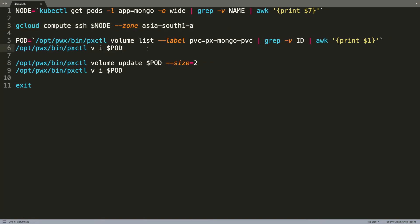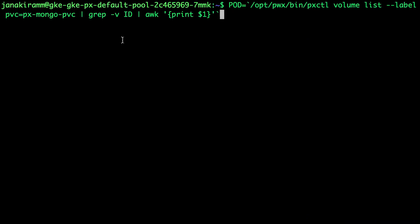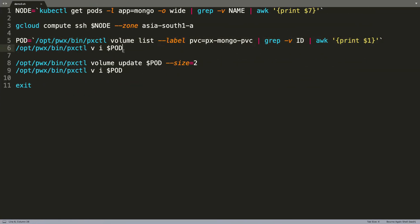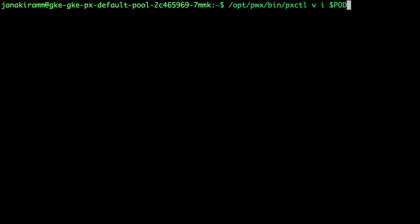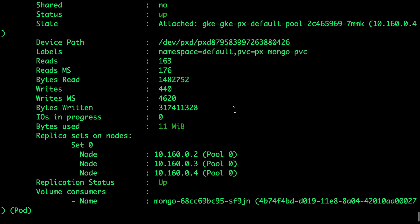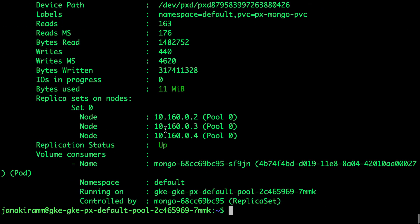Now that we are inside the node, we can get the pod name associated with the PVC backing our MongoDB pod and then use it to inspect. So now let's run this command, which is pxctl volume inspect and the volume name that is backing the PVC. So here we actually notice that the volume is of 1 GB and it is replicated across three nodes. So a lot of insights from this output.